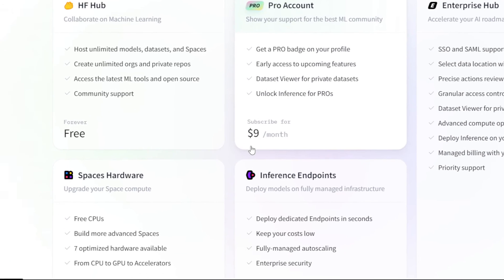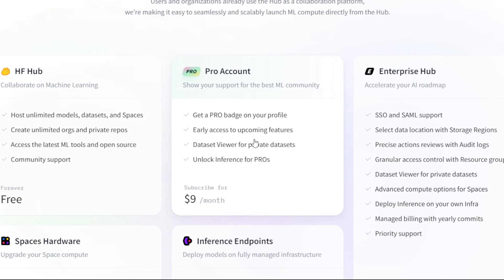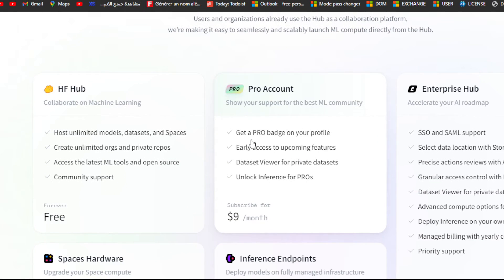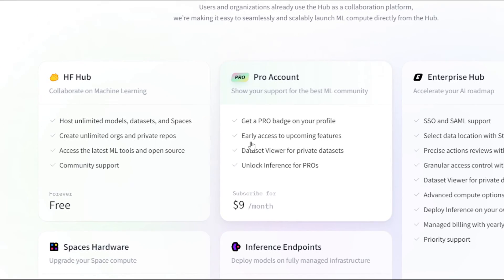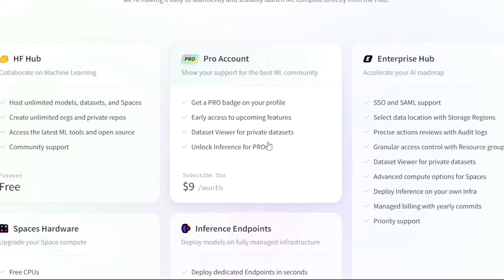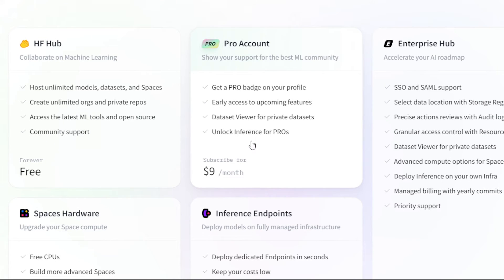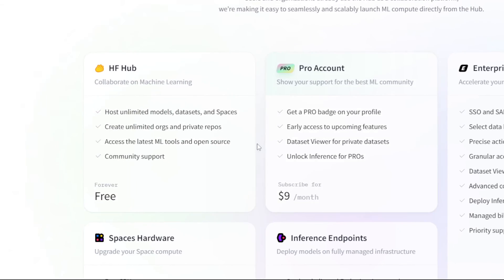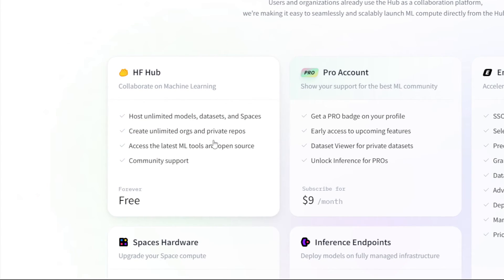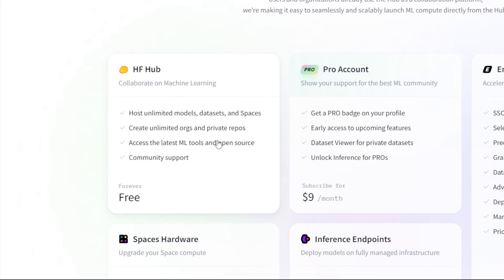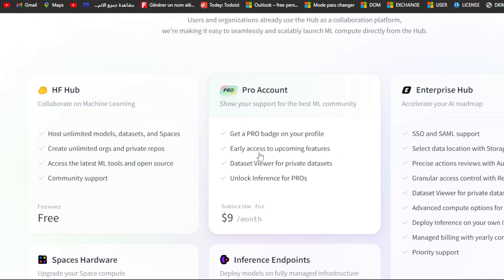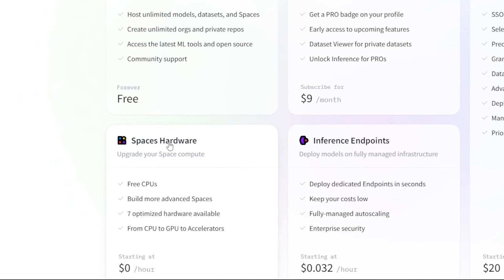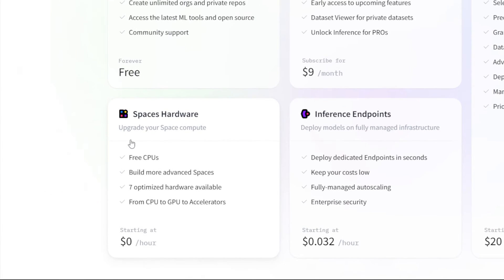There is also the Pro account, which costs around nine dollars per month. This gives you a Pro badge on your profile, early access to upcoming features, a dataset viewer for private datasets, and unlocked inference for pros. The differences between the Pro and the free Hugging Face Hub are not that huge — basically just a badge and a couple of extras. There is also the Space Hardware tier where they upgrade your compute.